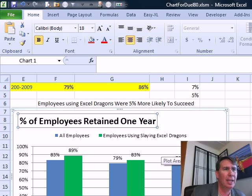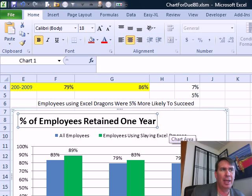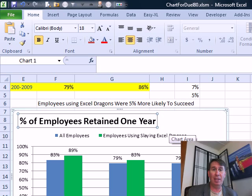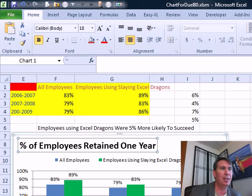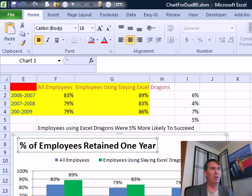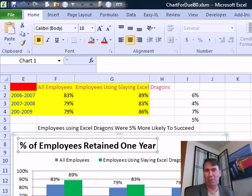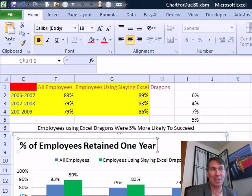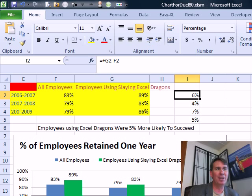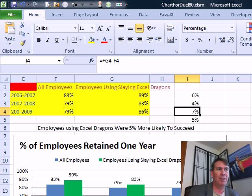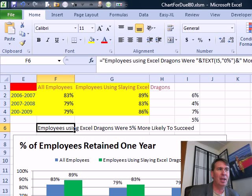So I'm going to show a trick today of how to take that chart title and make it come from data right in the chart. What I did here: we're comparing over three years the number of employees that were there one year later after hire date — all employees versus employees who took a particular course. To protect the privacy of the person that sent this in, I changed the name of the course to 'your course.' We were up six points there, four points there, up seven points — on average, five points.